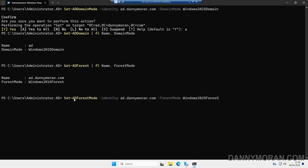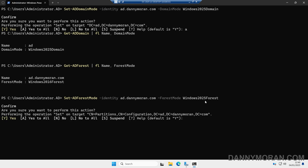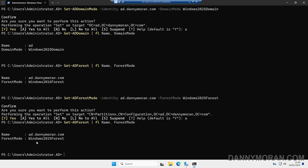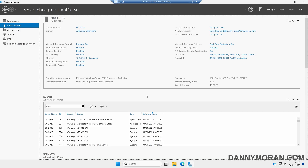To update the forest as well using PowerShell, we can run: Set-ADForestMode -Identity and then our local Active Directory domain, then -ForestMode Windows2025Forest. When we run that we can press A to yes to all of the warnings. We can then run the Get-ADForest command and that will tell us our forest has been upgraded from Windows 2016 to Windows 2025. That's how you can upgrade your domain functional level and your forest functional level to Windows Server 2025.